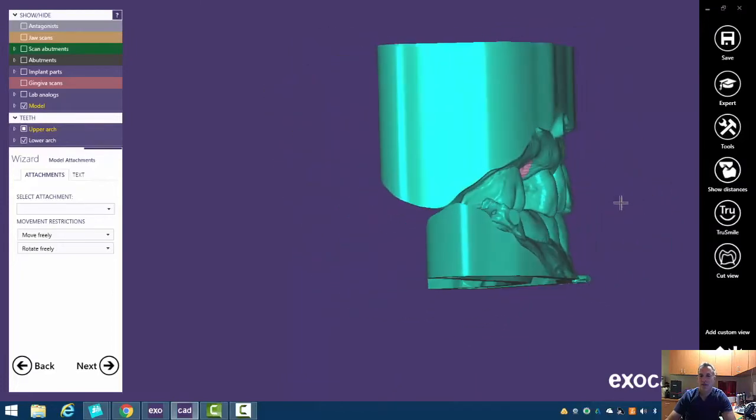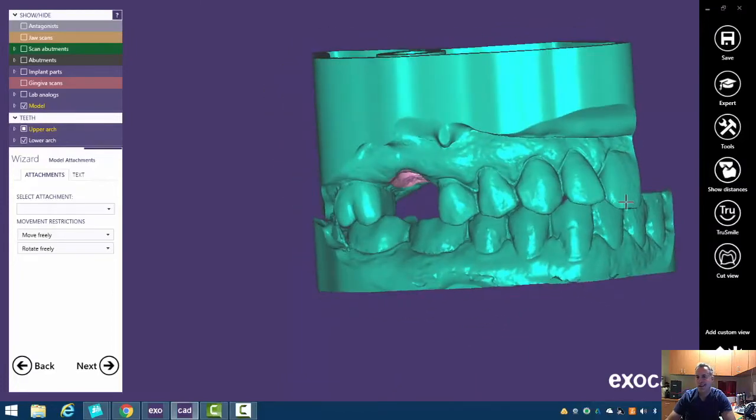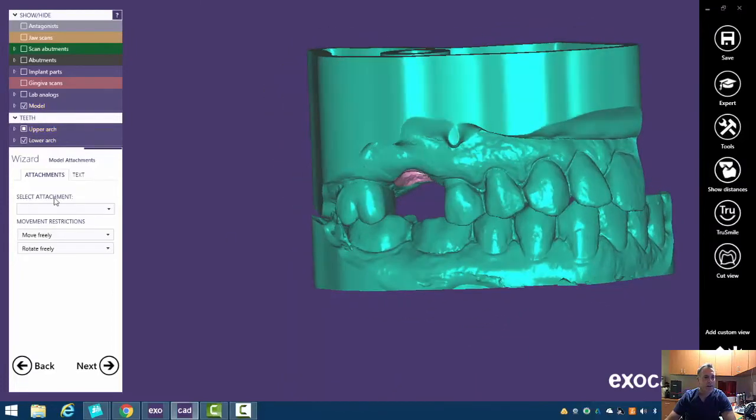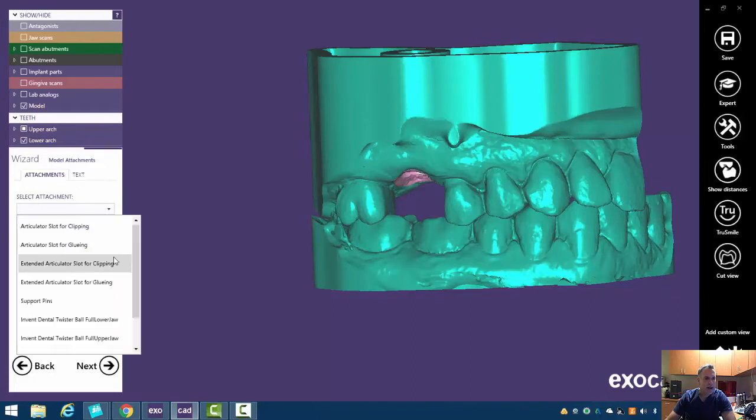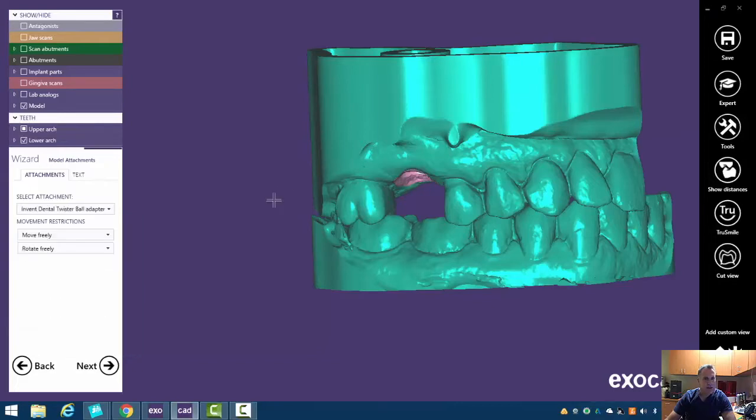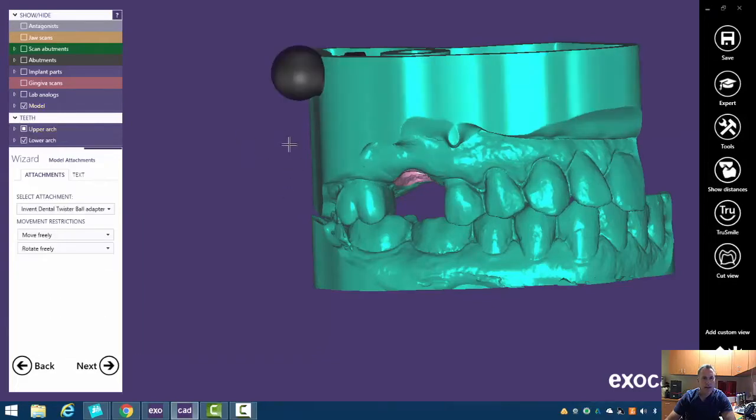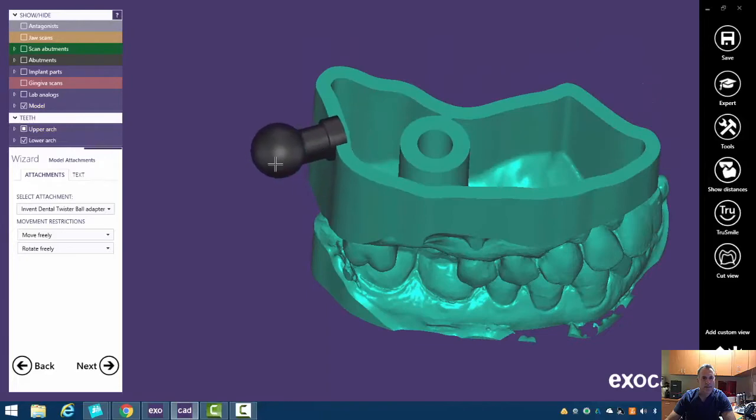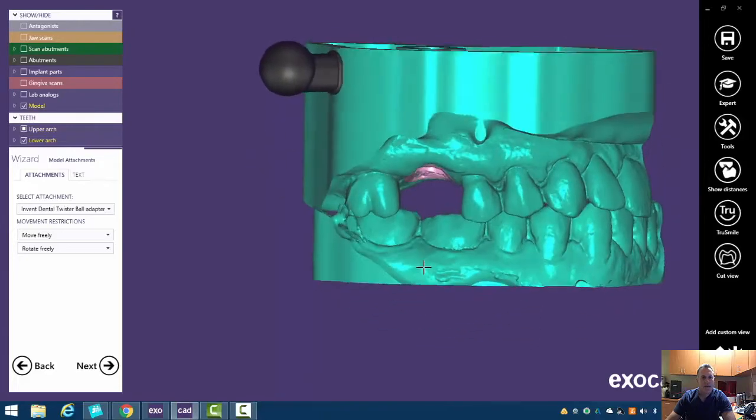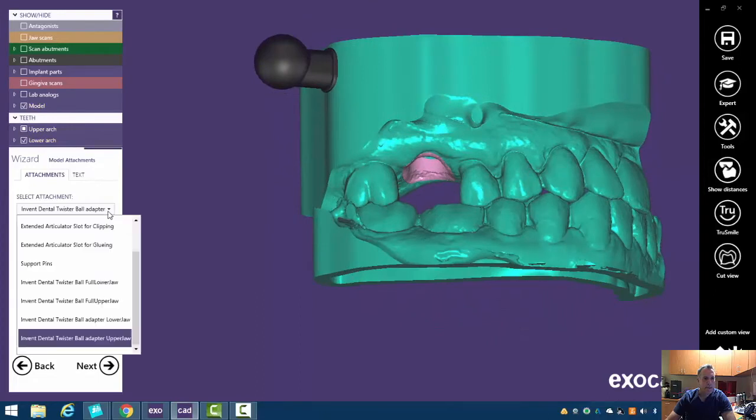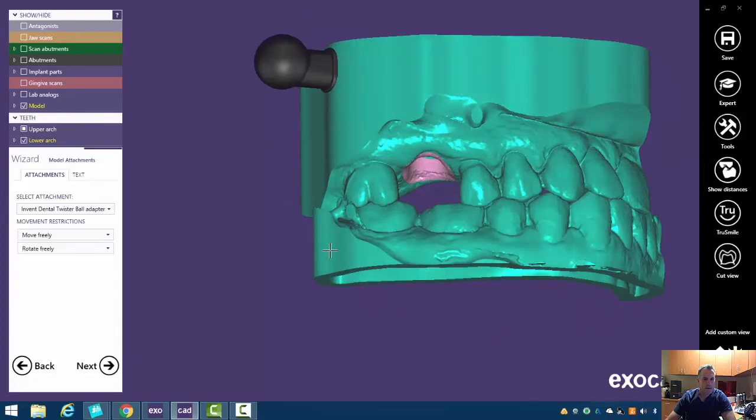In this case we're going to use just a little quadrant one. So if you come over here to select attachments, we can go ahead and hit invented twister ball upper or lower. So we'll hit upper first and we can now move this little ball out. We can do the same on the lower, just kind of put it here.